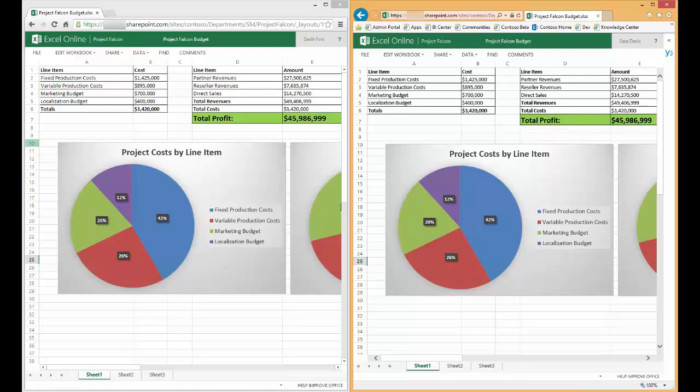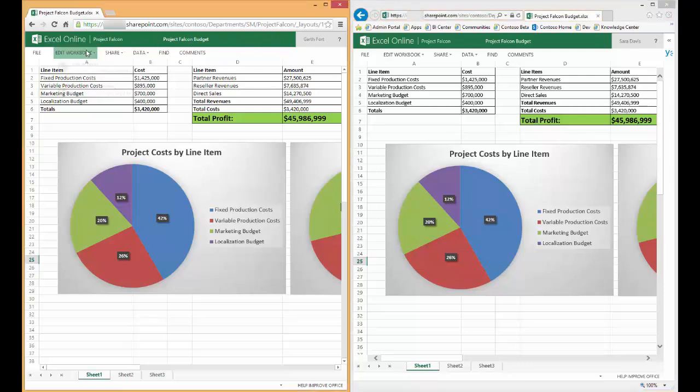I'll later show the experience of what happens when multiple users try and edit the same spreadsheet using a combination of the Excel desktop application and the Excel Online client. I currently have both Garth and Sarah viewing the Project Falcon Budget spreadsheet in Excel Online. Let's begin by having both users change the spreadsheet to edit mode.